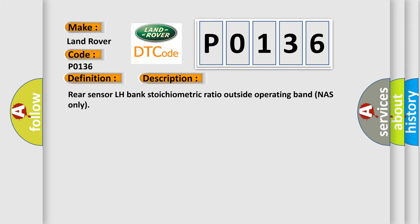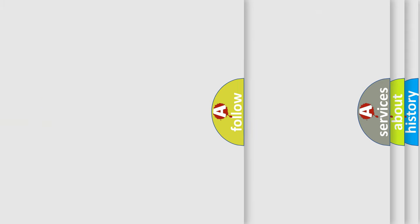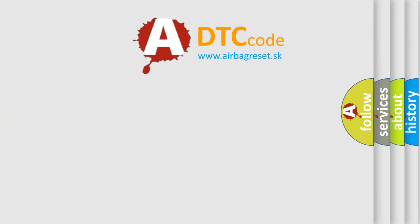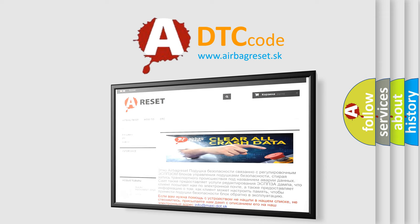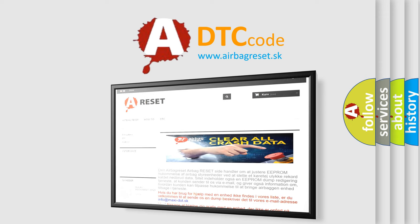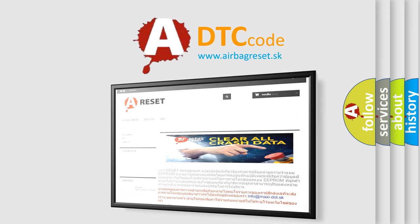The Airbag Reset website aims to provide information in 52 languages. Thank you for your attention and stay tuned for the next video.